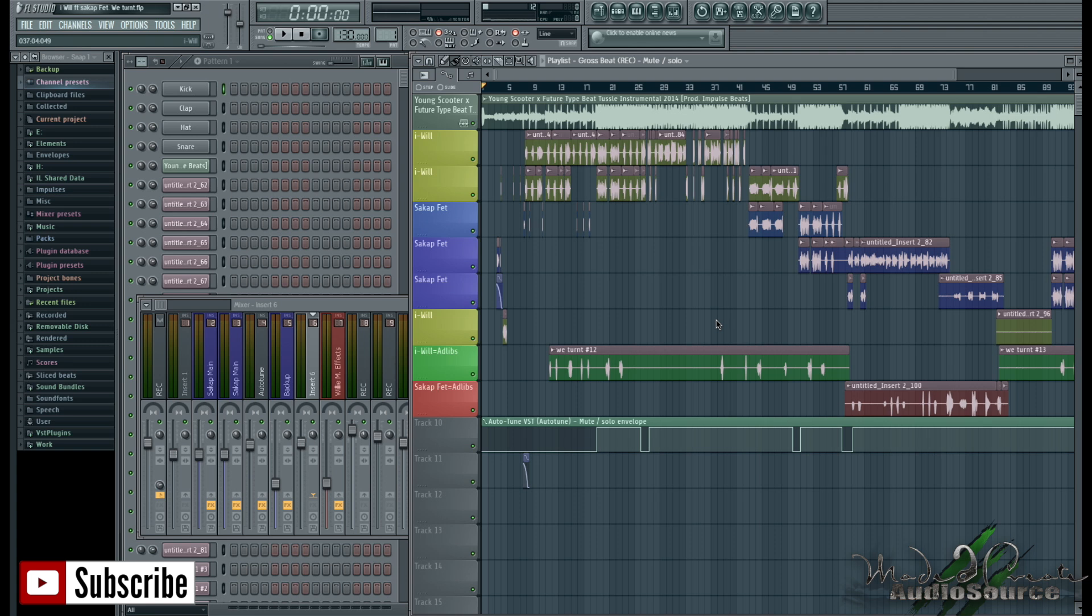So this would be useful if you're getting your songs mixed and mastered, if you're collaborating on beats or songs in general, or if you just want to get a second opinion from other artists.